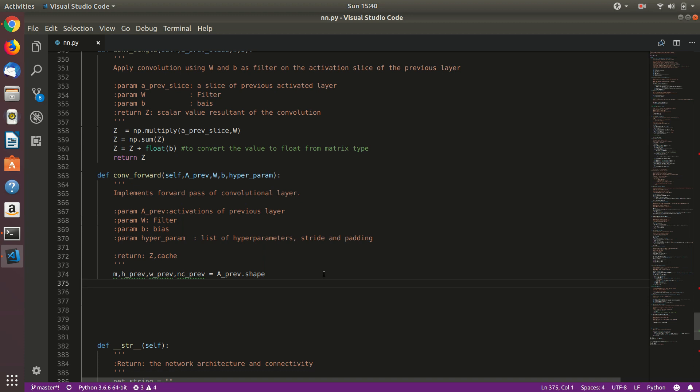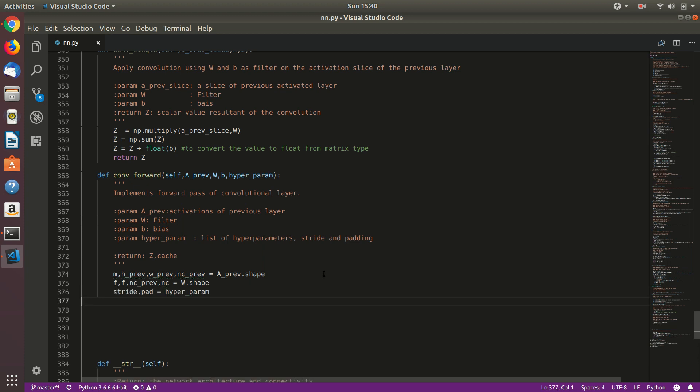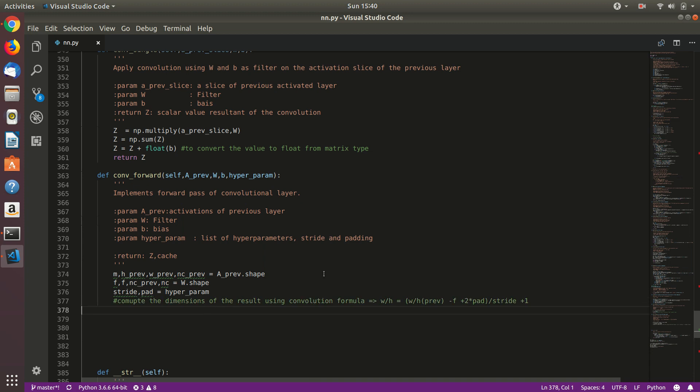Now let's extract the shape of the weights. And then let's extract stride and pad that is in hyperparameter. So now let's compute the dimensions of the resultant after this forward pass using this formula. Width or height of this particular layer will be w or height of previous layer minus filter size, that is f, plus 2 times padding, divided by stride, plus 1.